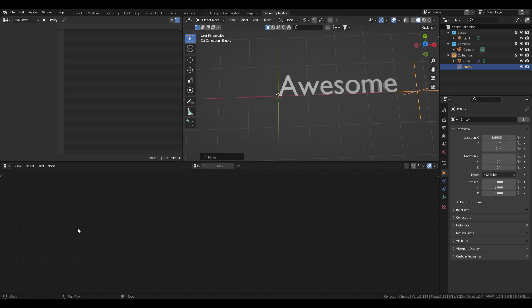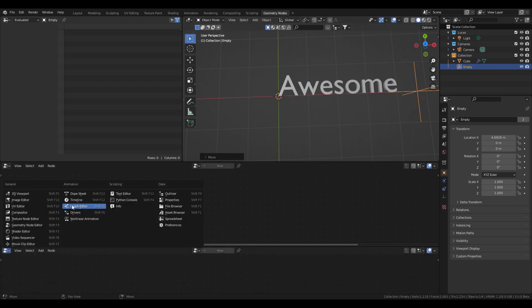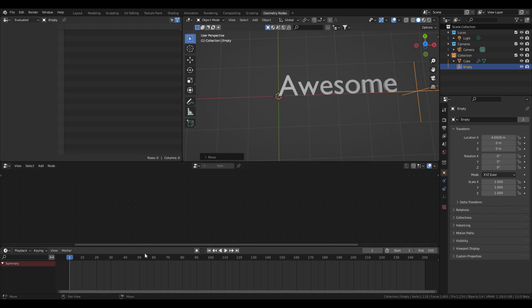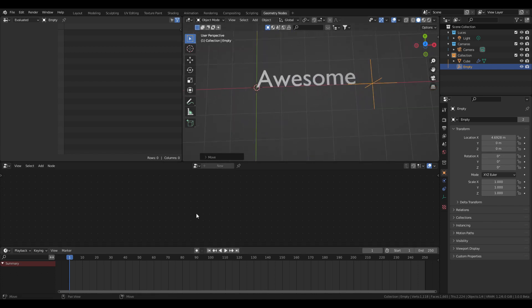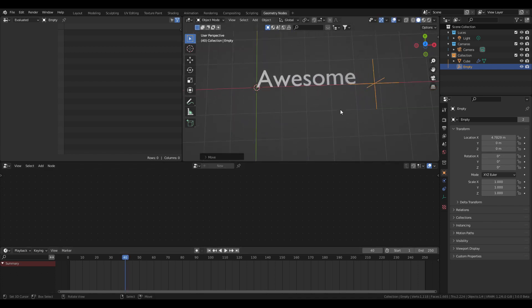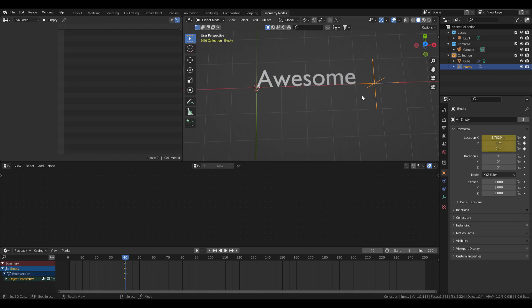I'm going to open a timeline and start adding some keyframes so I can easily preview the animation.